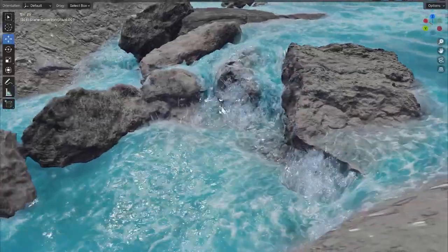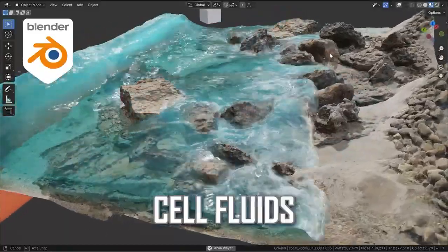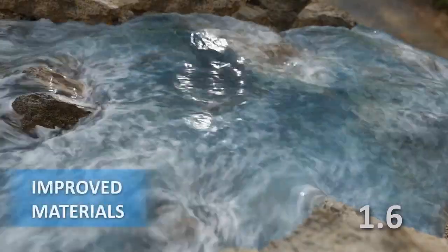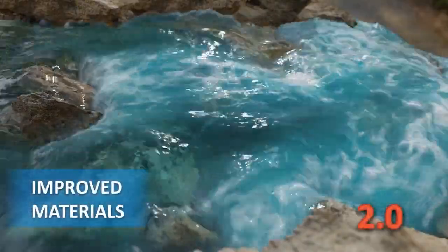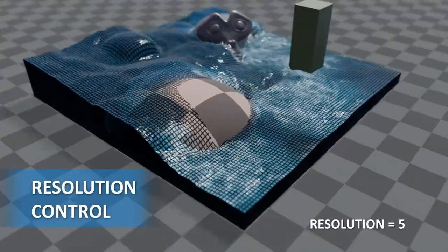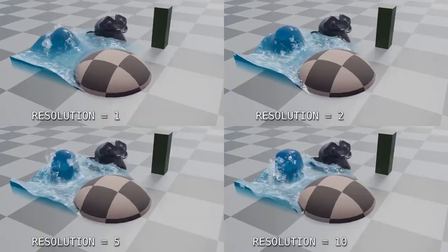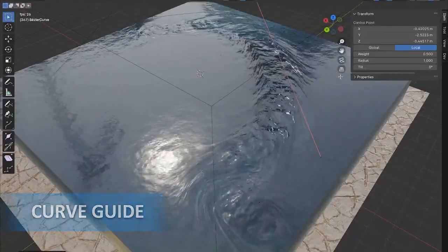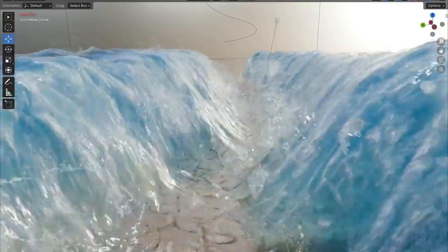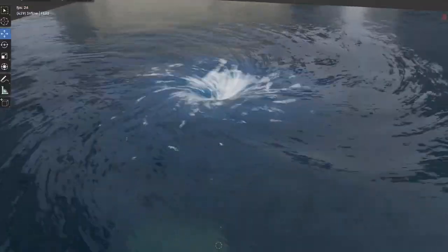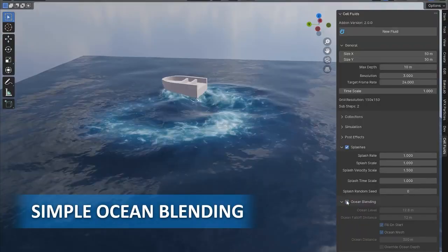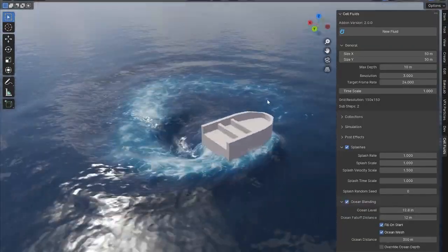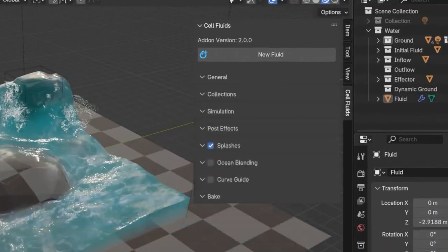Cell Fluids is an add-on that offers a unique approach to fluid simulation by breaking down fluids into cell-like structures. This distinctive visual style makes it suitable for artistic projects that require a non-traditional fluid appearance. Cell Fluids is a valuable tool for creating abstract or stylized fluid effects, adding a unique touch to your creative projects.